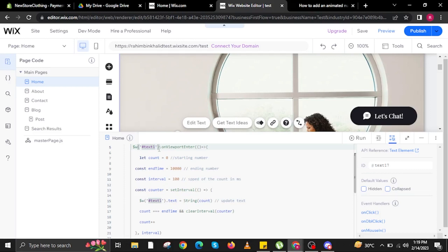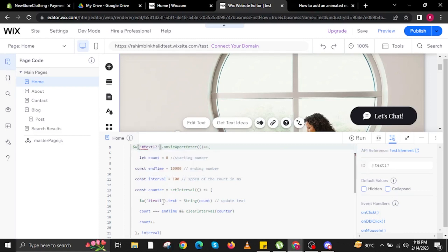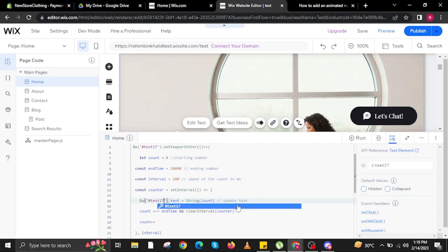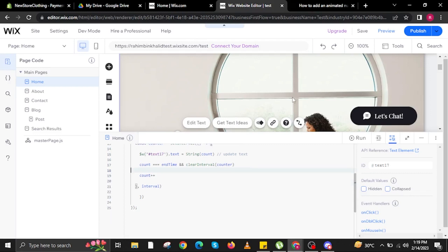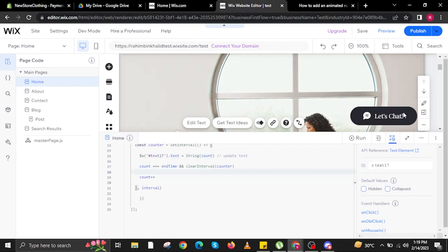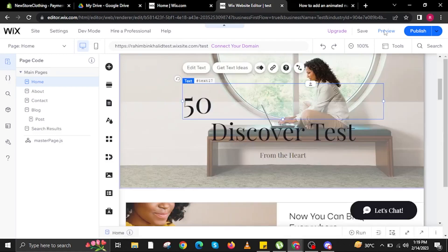Now just follow the settings on my screen. In here we're going to look for Text 17, because that's what we are going to edit. Go ahead and follow my settings — don't worry, I'm still here, just making sure you're focused on copying everything.